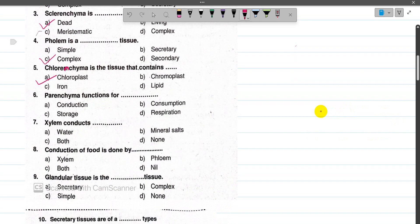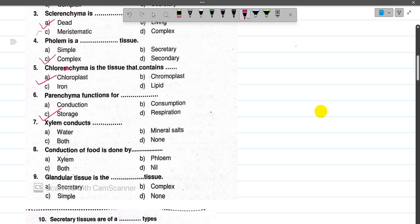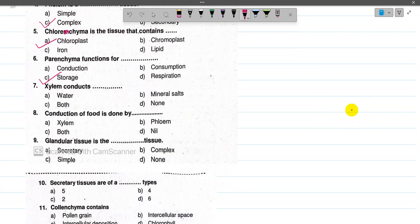Now number 6, the main function of Parenchyma tissue is food storage — they store food. Now number 7, Xylem conducts water and mineral salts. The options are: water, mineral salts, or both — and the answer is both are conducted.